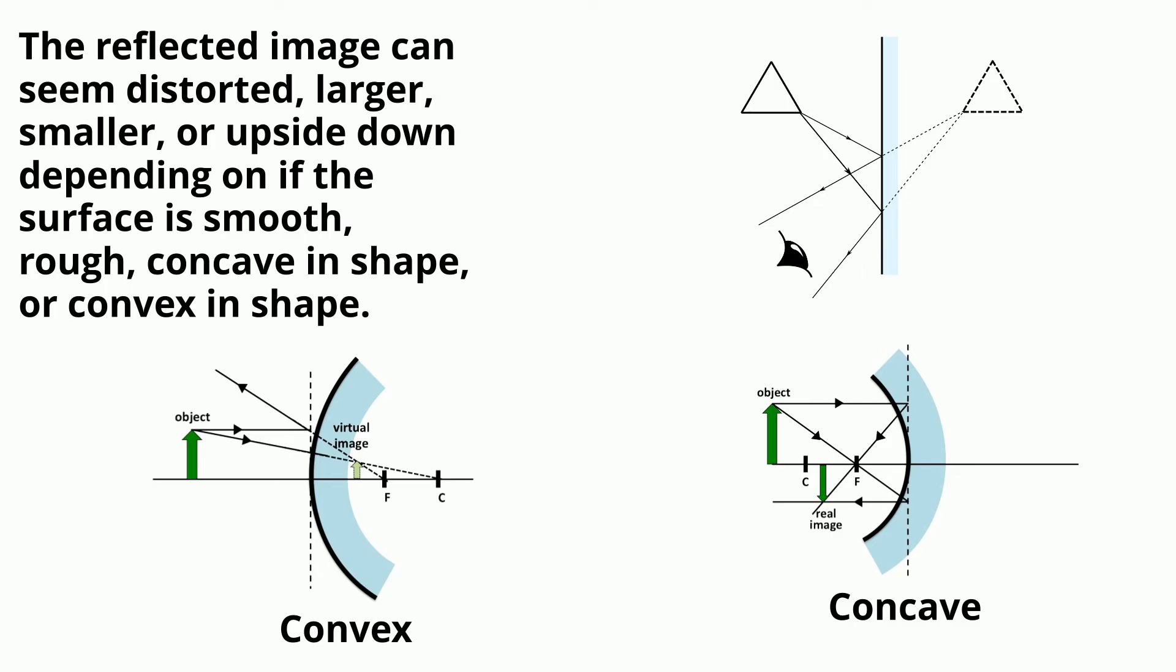The reflected image can seem distorted, larger, smaller, or upside down depending on if the surface is smooth, rough, concave in shape, or convex in shape.